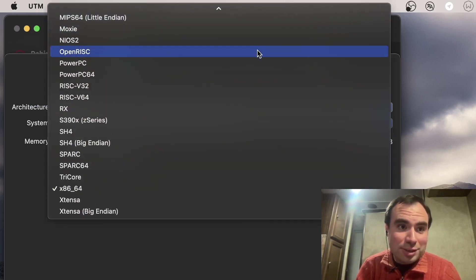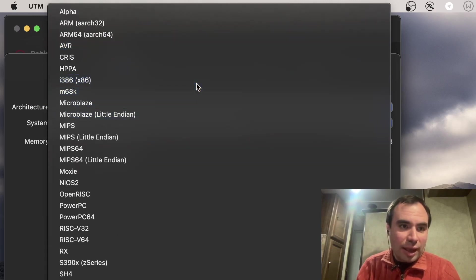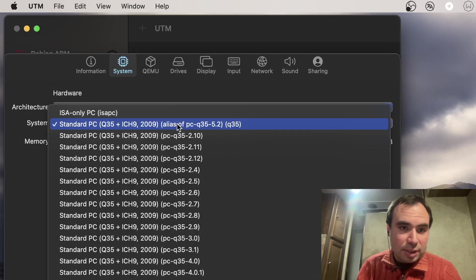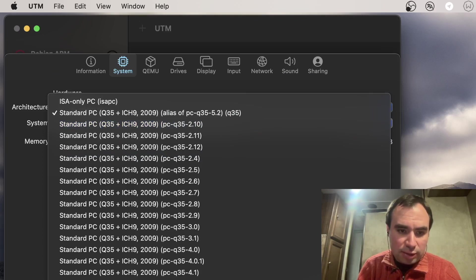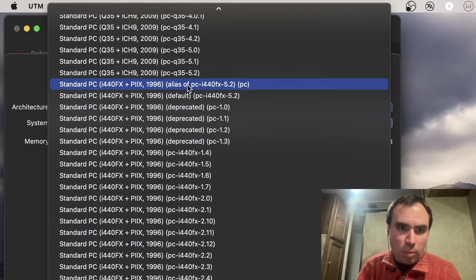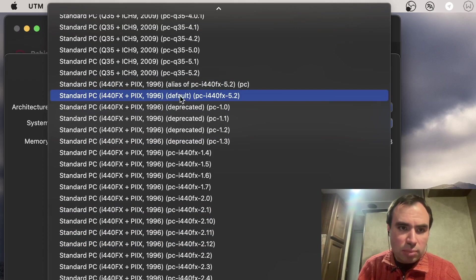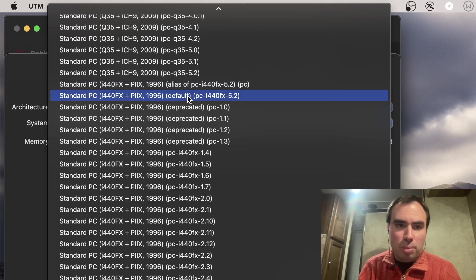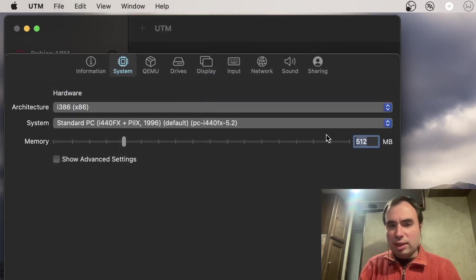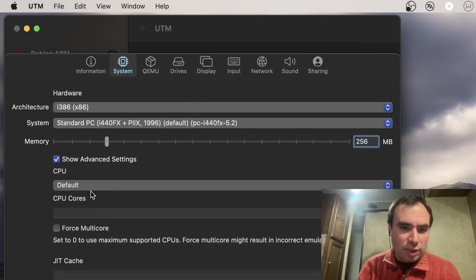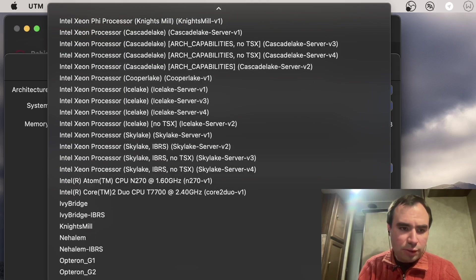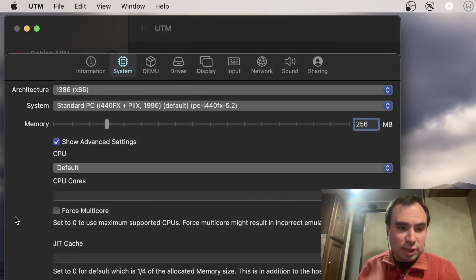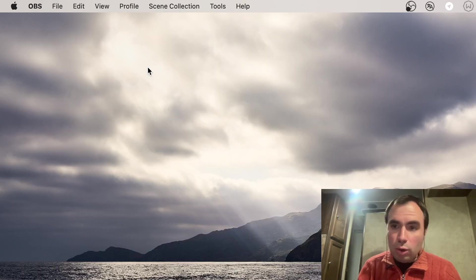System should be x86 because there's no 64-bit. Standard PC, let's pick something from 1996, this one default. For memory, let's pick 256, this is good enough. Show advanced settings, CPU probably the default one. We're gonna pick the right CPU for the system, of course there is no multi-core.